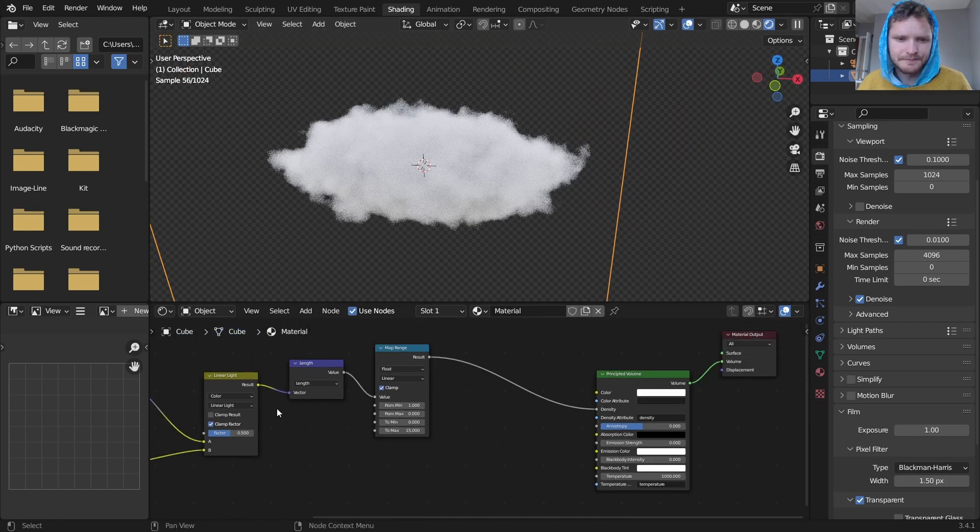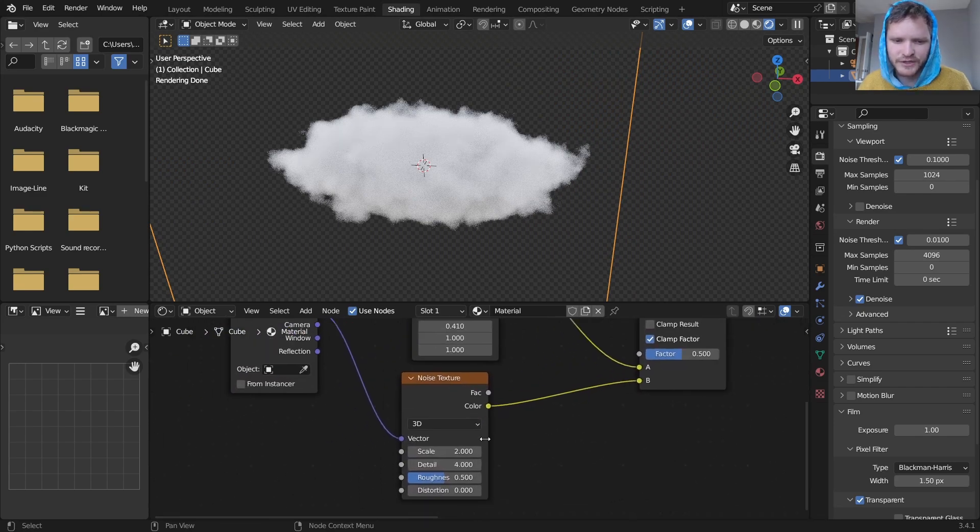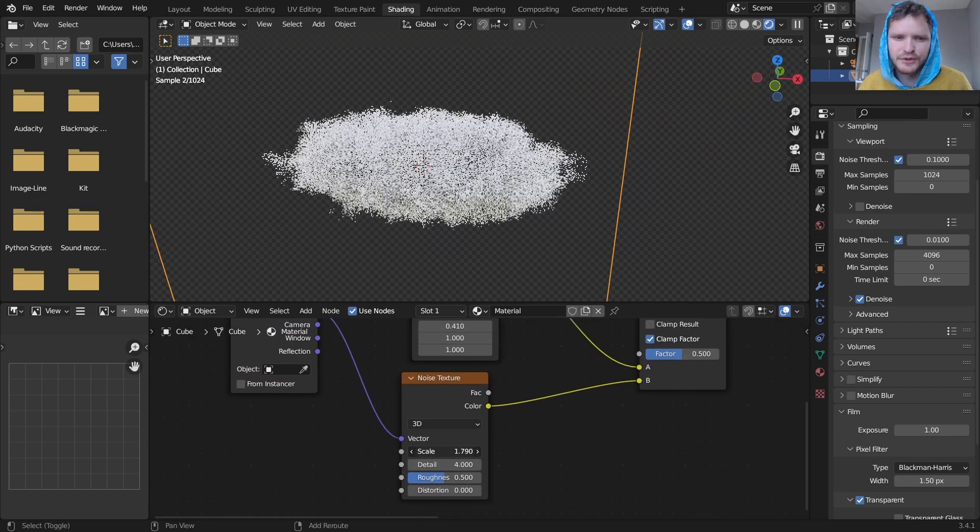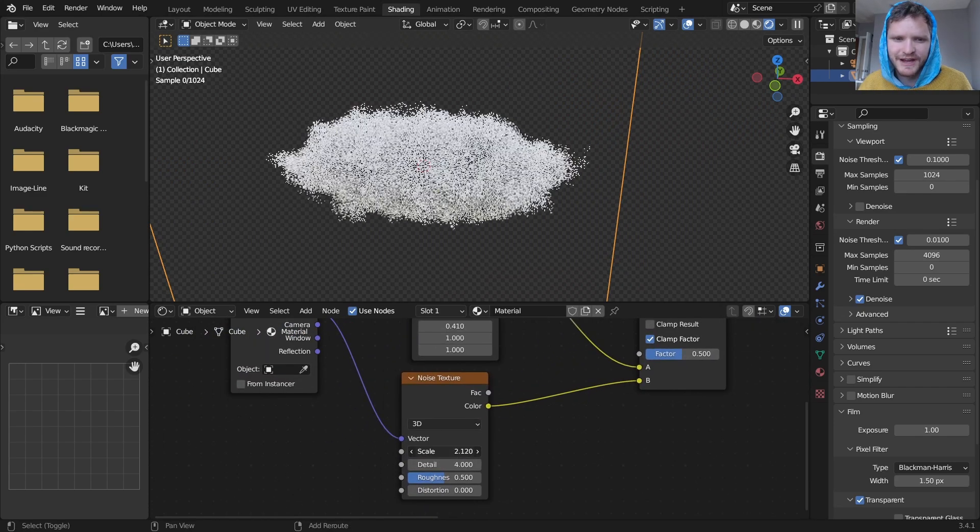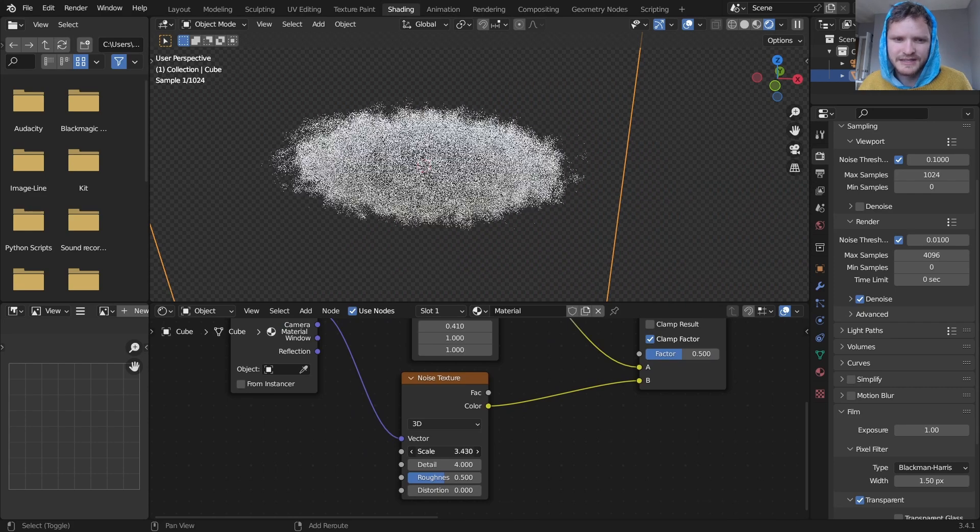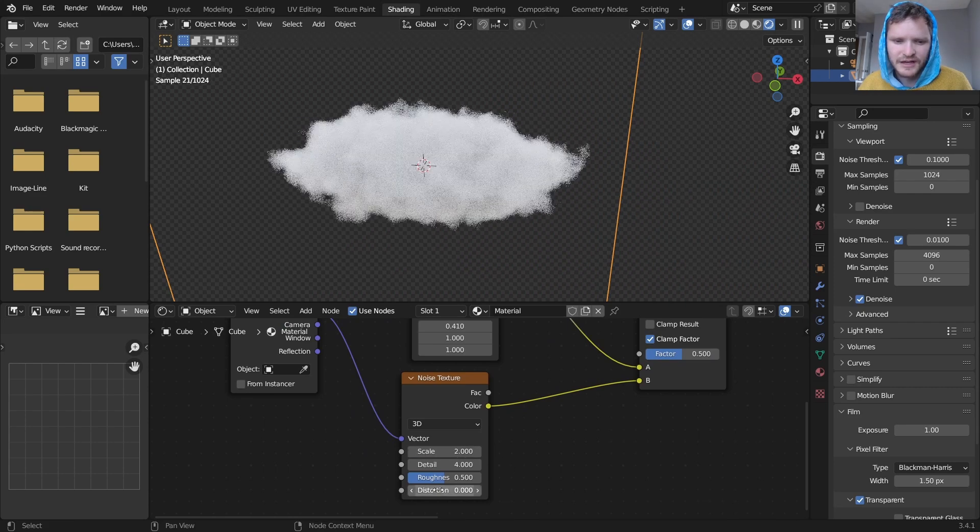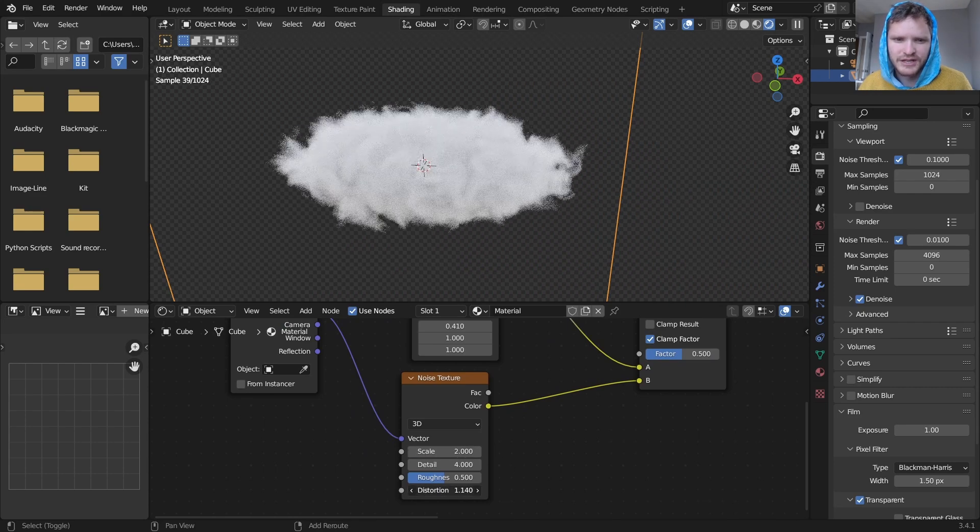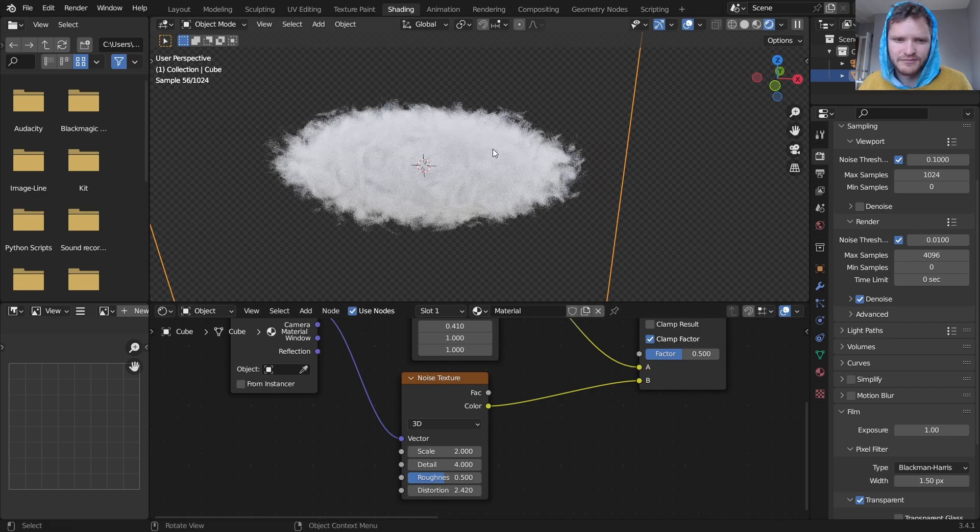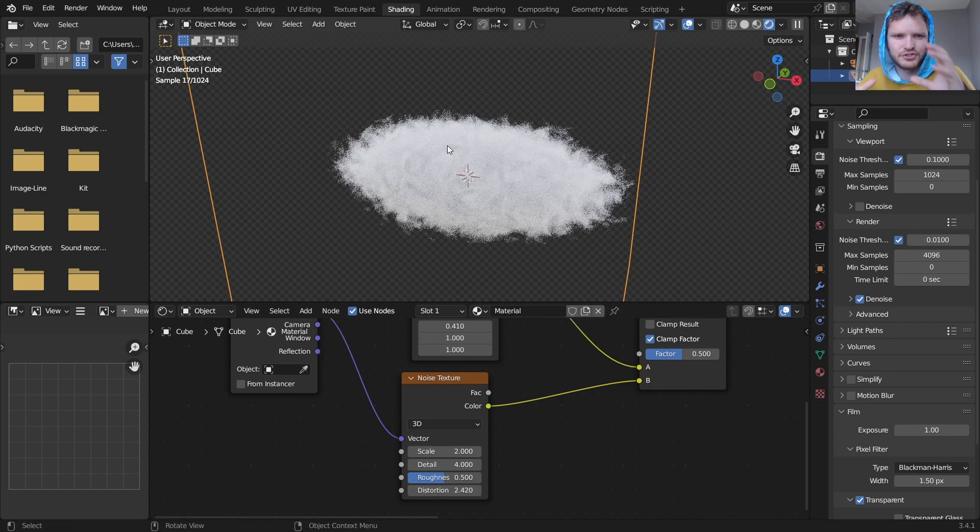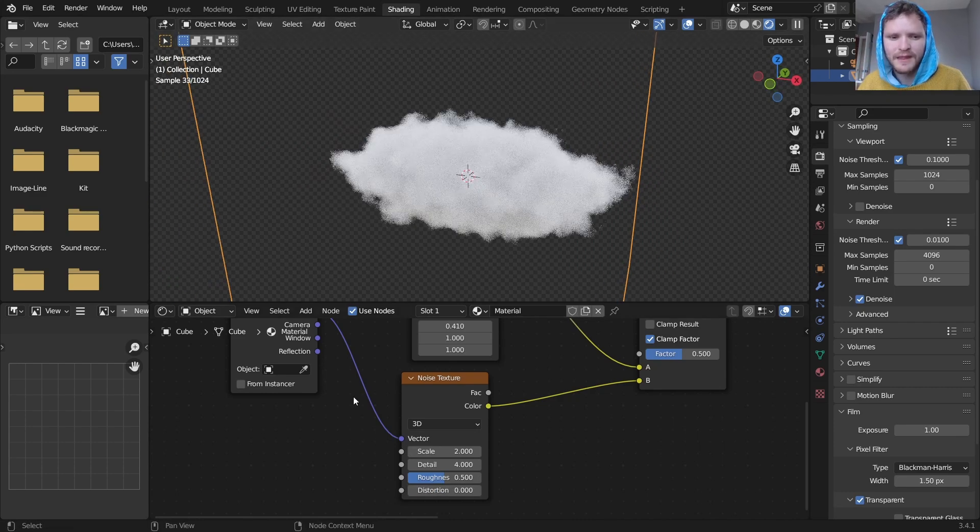And there you go, that's essentially our cloud. So you really want to just play with this noise value to get the kind of cloud that you want. You can even add some distortion which will kind of like swirl around our cloud as well.